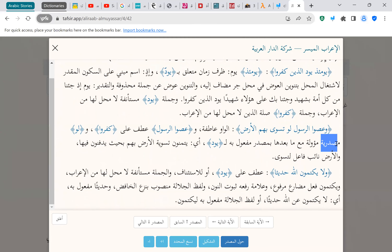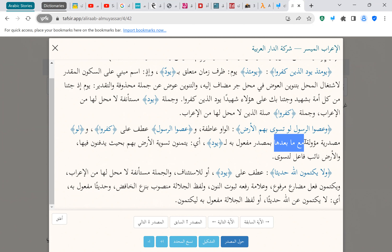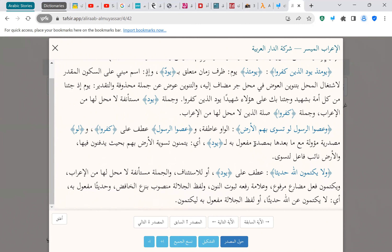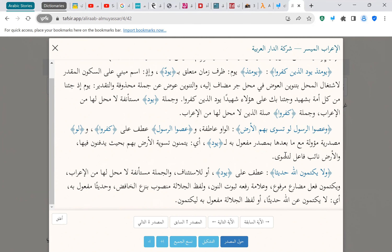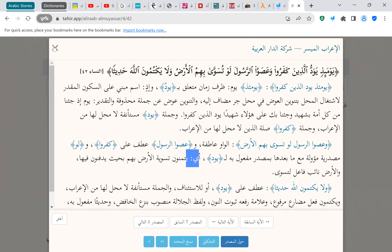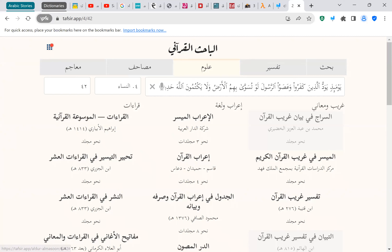Looking at 'law' in the i'rab tool: it says 'law masdar' — not shart, but masdar. Then 'mu'awwala' — meaning law is a harf masdar, and it's going to make whatever the fi'l that comes after it mu'awwala — 'ma ba'daha' (with whatever comes after it) will be mu'awwala, i.e., a masdar. So all that terminology is just telling you that law and whatever comes after it is going to be one compound ism. It also gives you the meaning, which is connected to the fact that يَوَدُّ is mentioned.